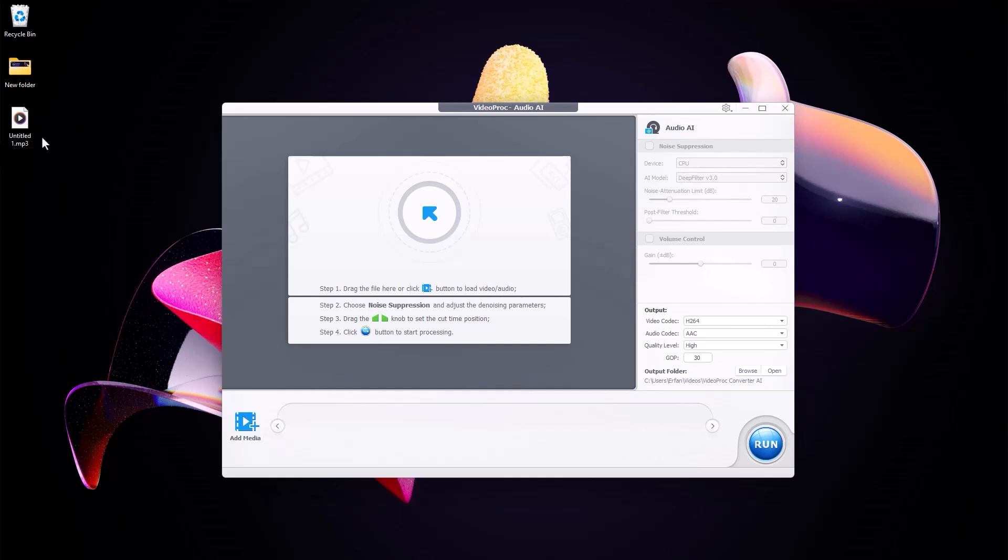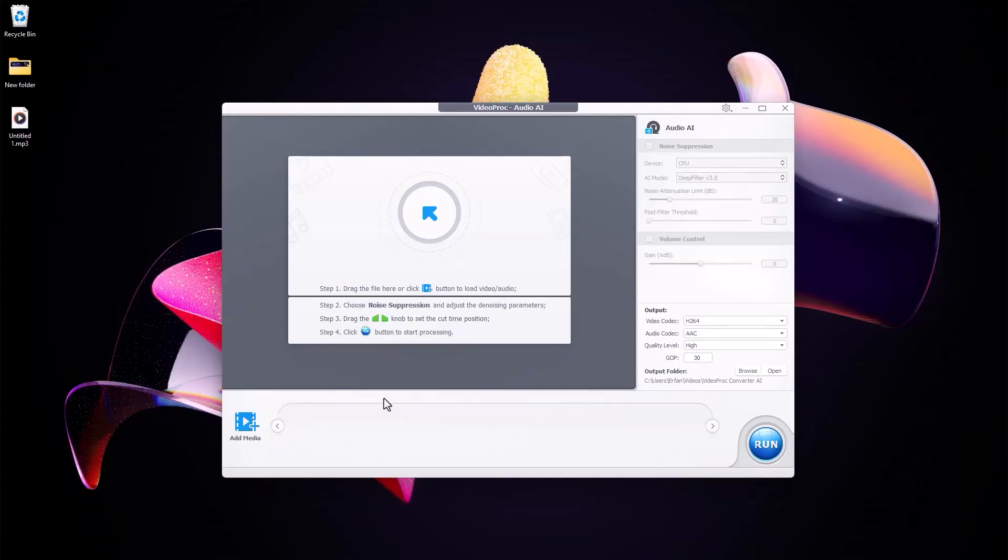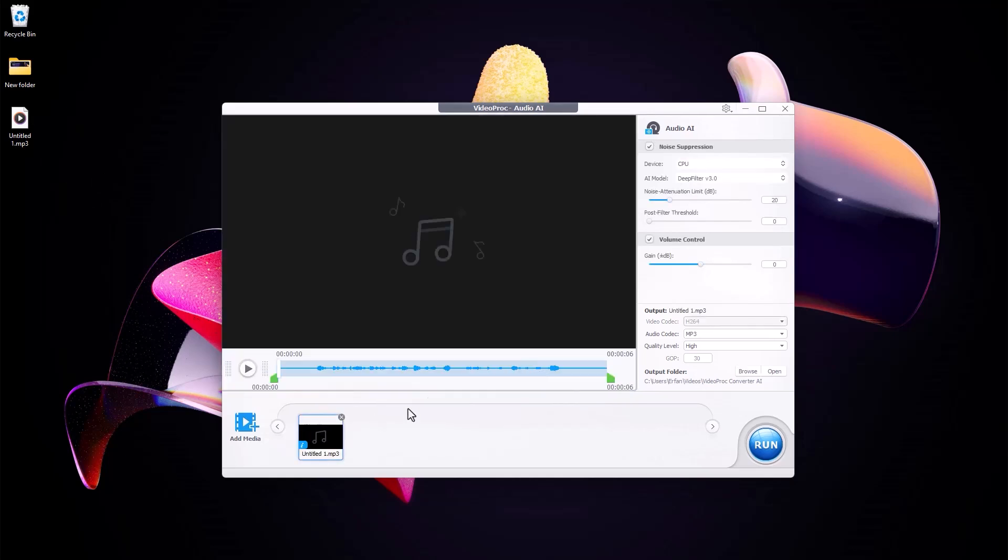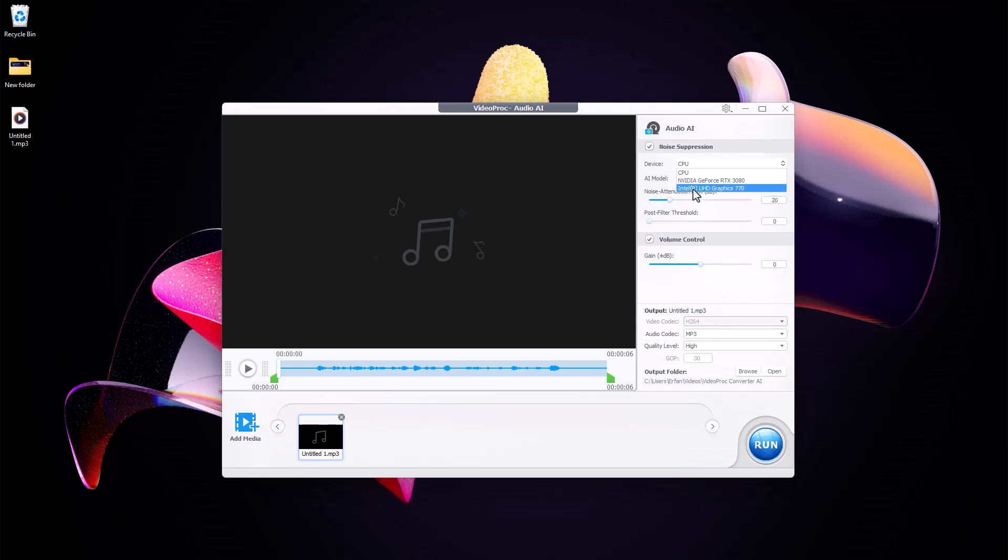So I'm just going to play it for you: 'I'm testing the noise cancelling feature by VideoProc to see if it does a good job.' And as you see we have quite a lot of background noise. So what I'm going to do is just drag the file to here and immediately as you see on the right hand we have an option that says noise suppression and it will ask you whether you choose the CPU or the graphic card. So I'm just going to choose the graphic card which I think is really faster and then we have the AI models which we have two currently and I'm going to choose the Deep Filter 301 and I'm just not going to change any settings.